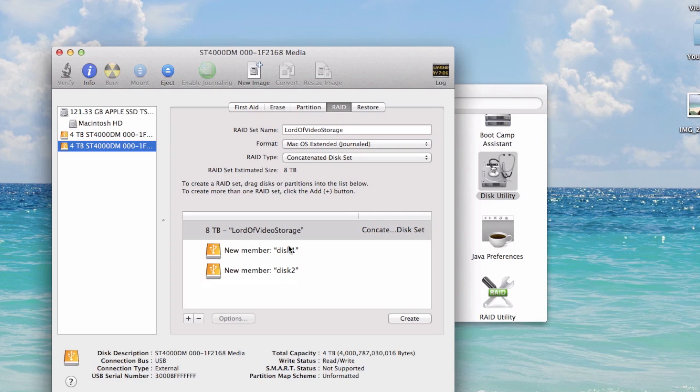Now if I wanted to add more in the future, I can. And that's the advantage to this concatenated disk set setup within Mac OS X. But as money permits, I'll add those. As the need arises, right now I've just got two four terabytes, which is huge. So the next step is to hit Create.